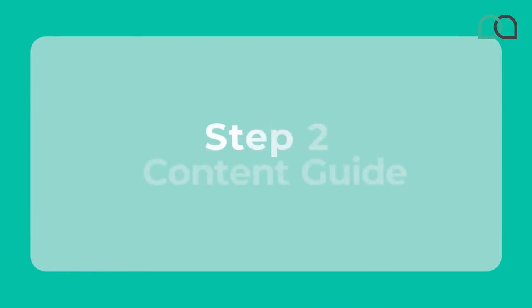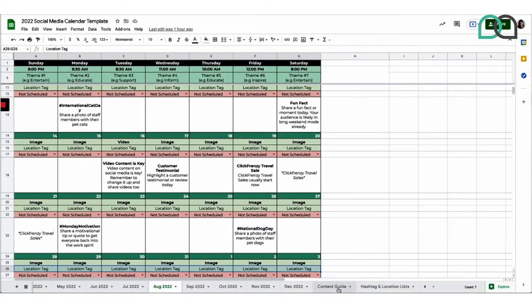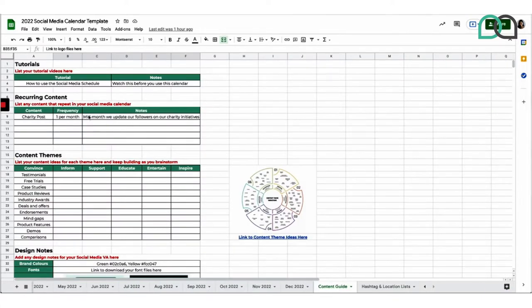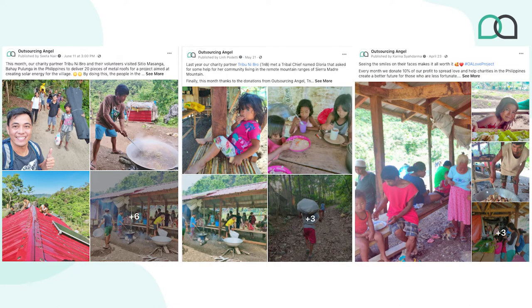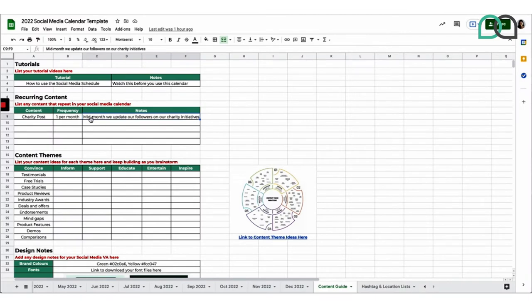Step two involves filling out your content guide, and where you should start is to just list out your recurring content. Head to the content guide tab and fill out the list of recurring content. For example, at Outsourcing Angel we have charity updates once per month, because we donate 10% of our company profits to charity initiatives. So every month we include an update to our followers about what we've been doing on the charity side. It's important to communicate with whoever's managing your calendar what type of recurring content they always need to include time slots for throughout the month.